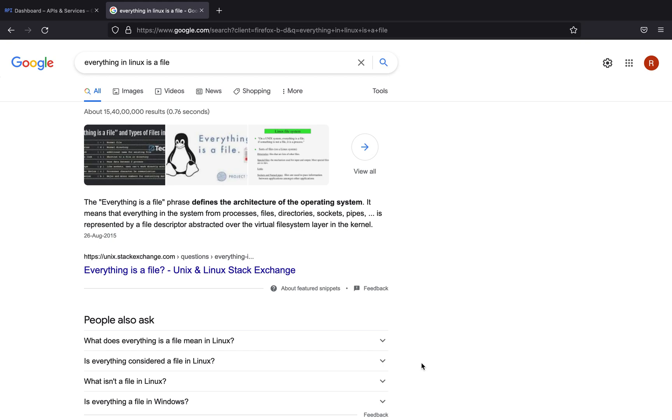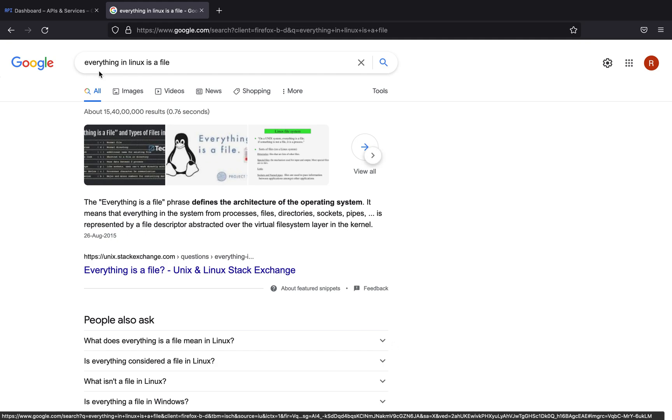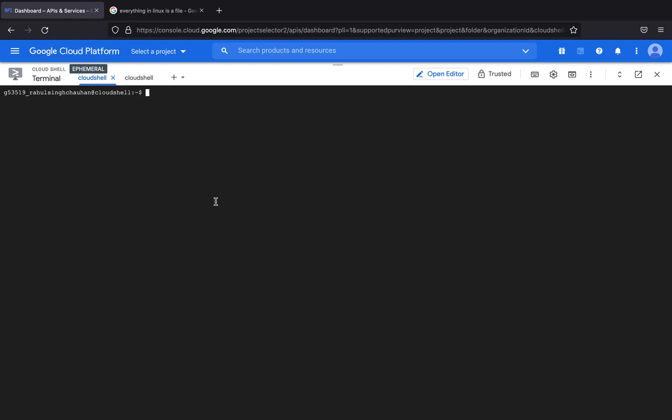What is up everybody, my name is Rahul and in this video we'll be talking about everything in Linux is a file. I'll be giving you a brief demo of how everything in Linux is a file, so let me hop on to my terminal in the Google Cloud platform.